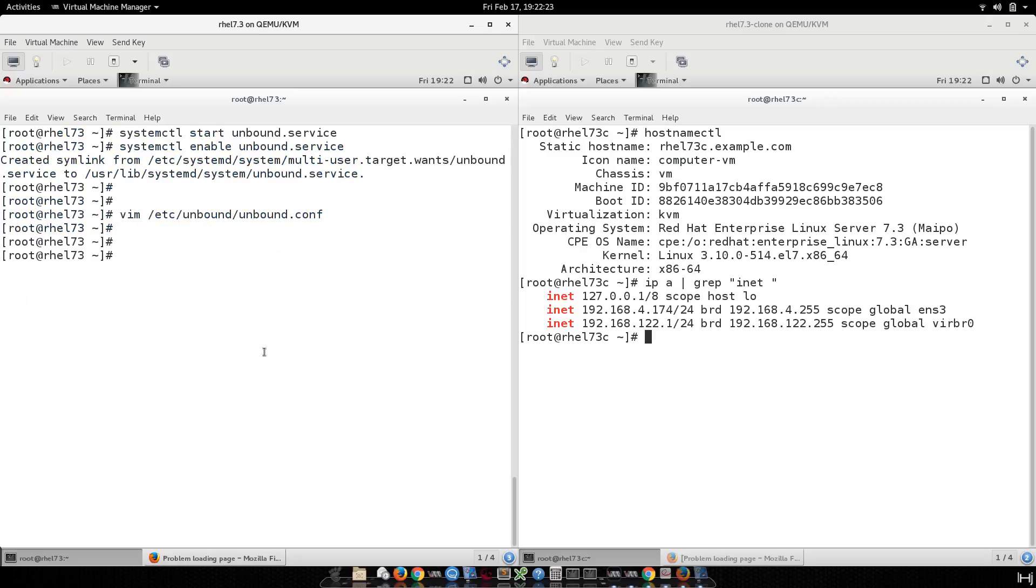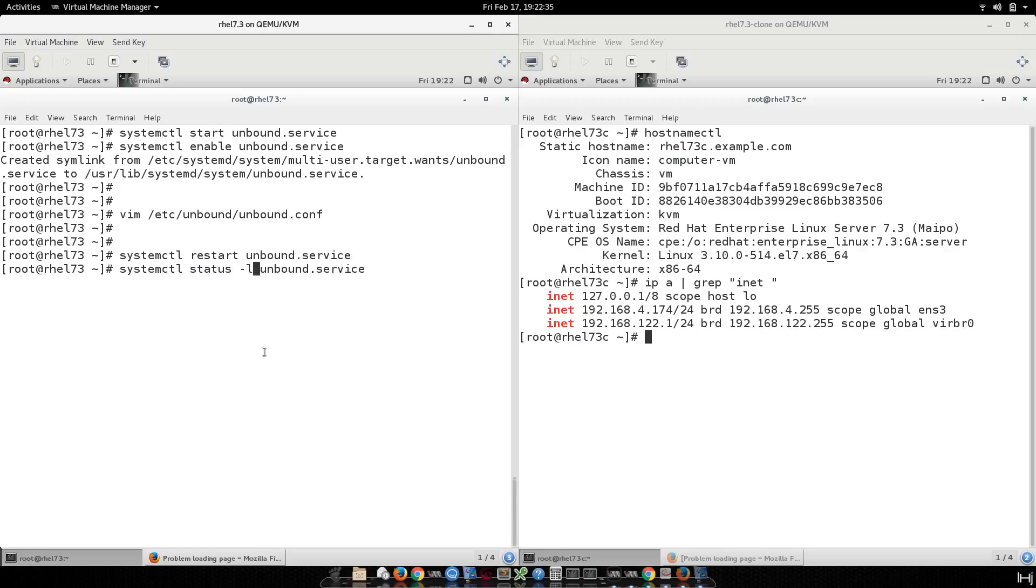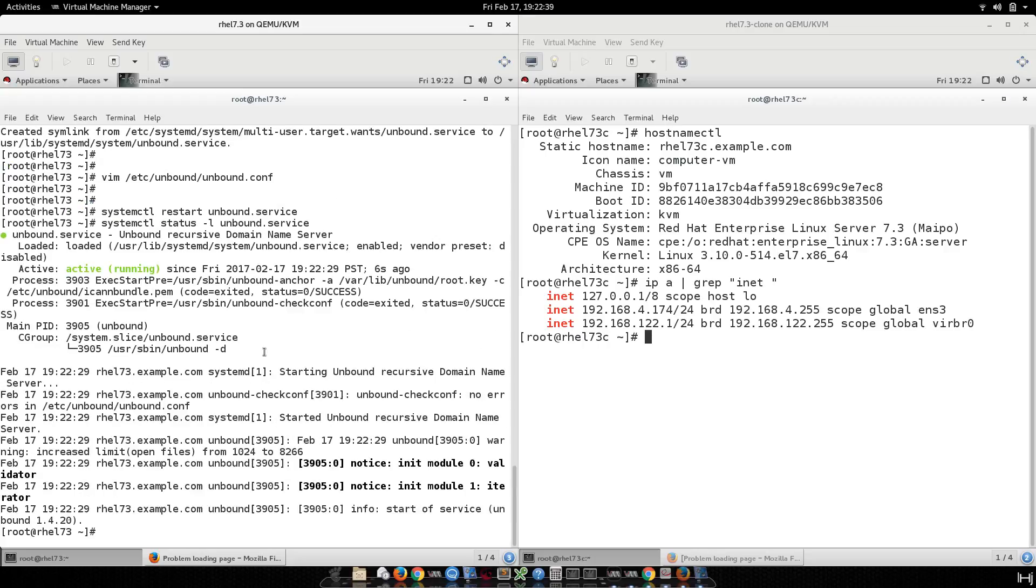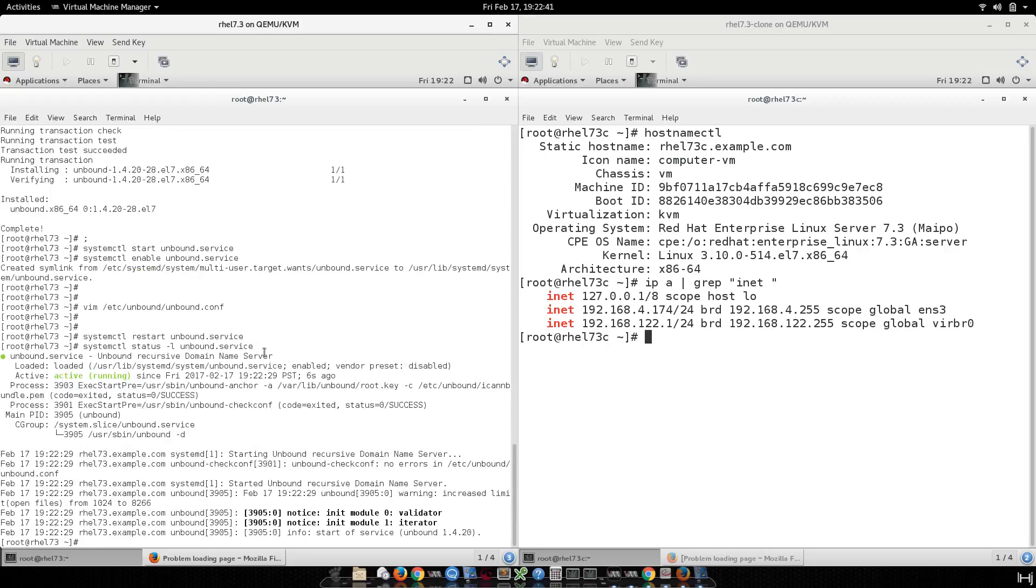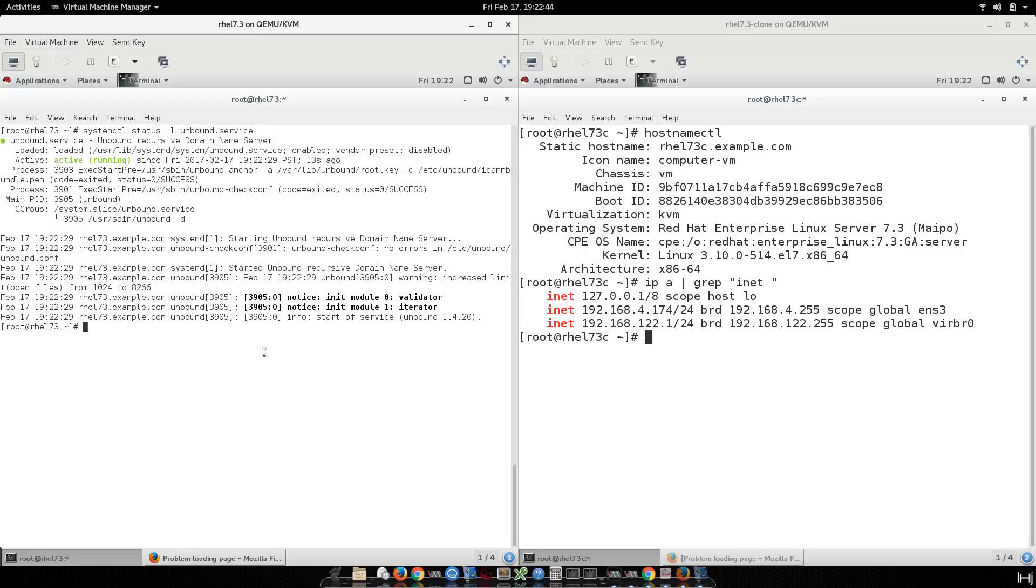Now let's restart the service. We do the same, restart. I will check the status. Here we go. Let's restart it again. Looks good.